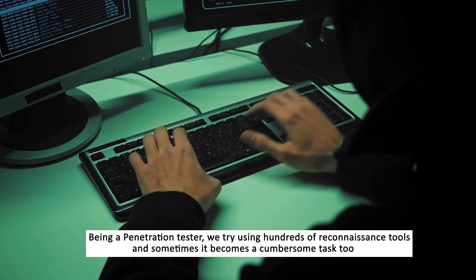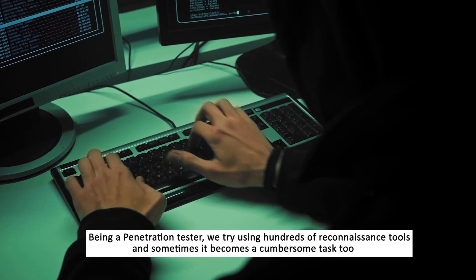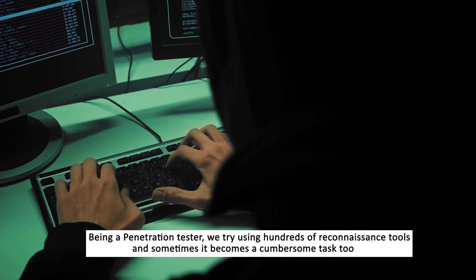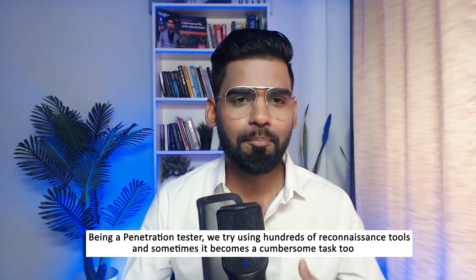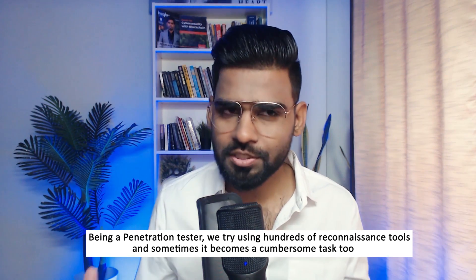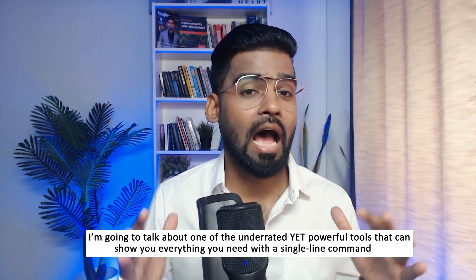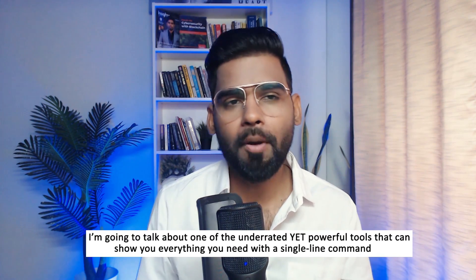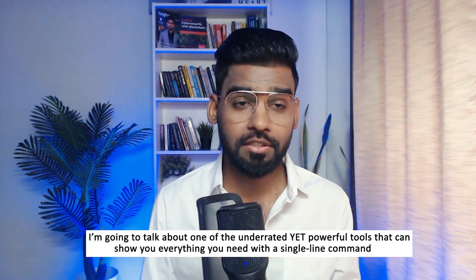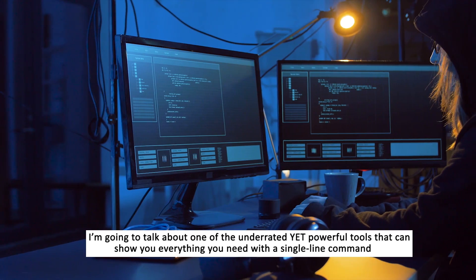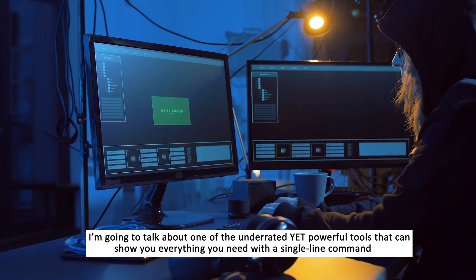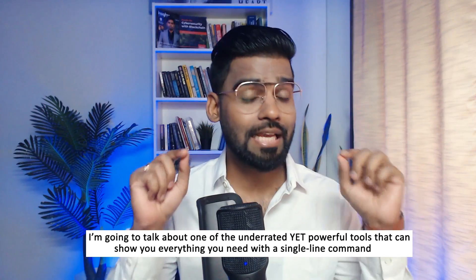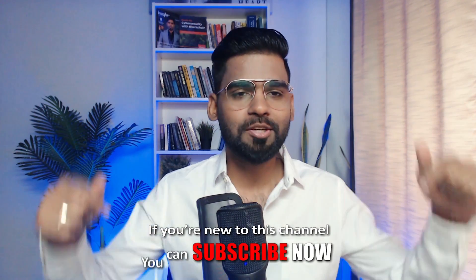Being a penetration tester, we try using hundreds of reconnaissance tools and sometimes it becomes a cumbersome task. Watch this video till the end because I'm going to talk about one of the underrated yet powerful tools that can show you everything you need with a single command. If you're new to this channel, make sure you subscribe.